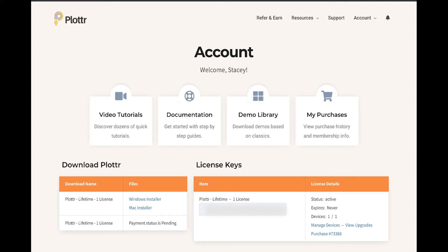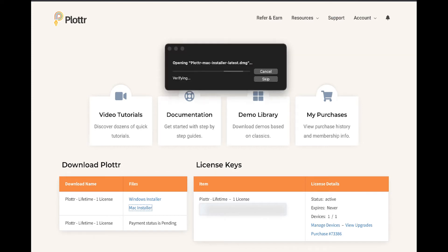In another video, we showed you how to download the installer from the My Account section on the Plotter website. Once it's downloaded, we just need to click on the installer to start running it.